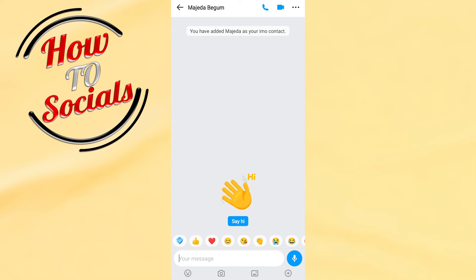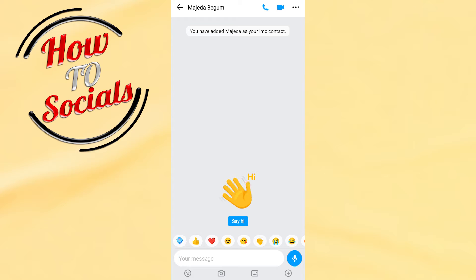First, when you open up your IMO app and when you choose the person's chat which you're gonna share, for example this one,